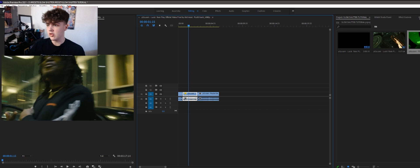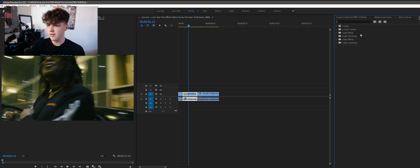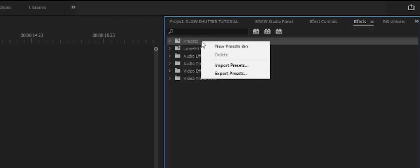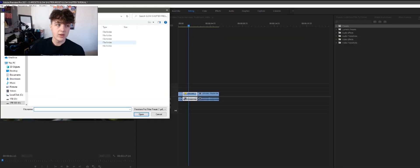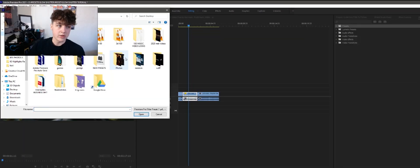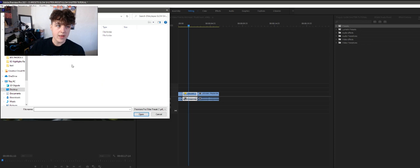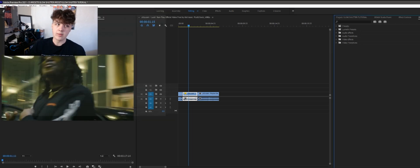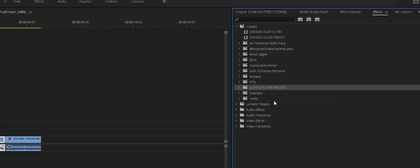So the way this works is you want to go to effects. You want to click on presets and then right click on it and then import presets. And then what you're going to want to do is you're going to want to go to your desktop. You're going to want to find that file and then you're going to go to Premiere Pro presets because we're in Premiere Pro and then you're going to double click on it. And then once you guys do that it'll be there forever.